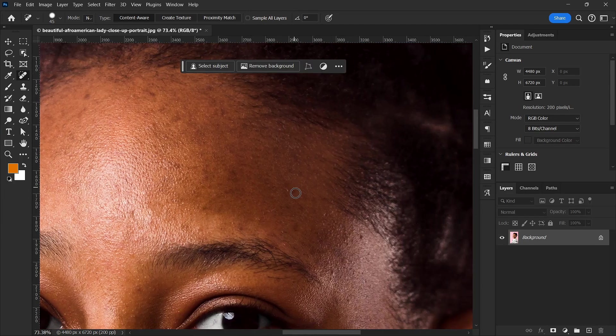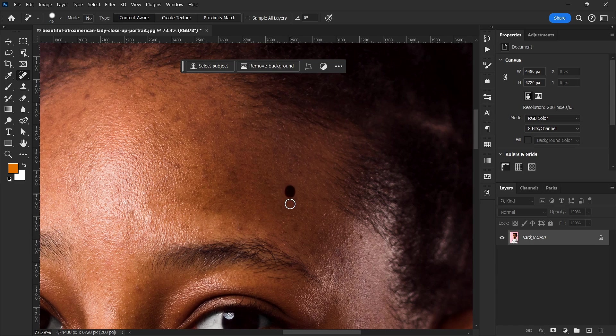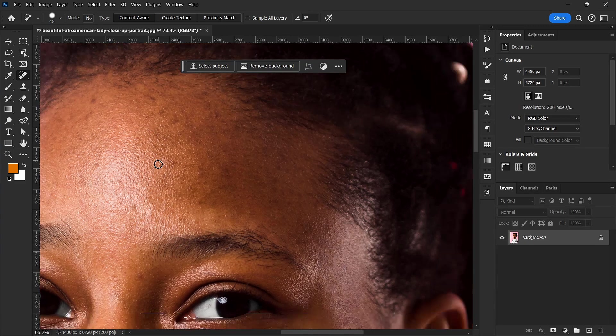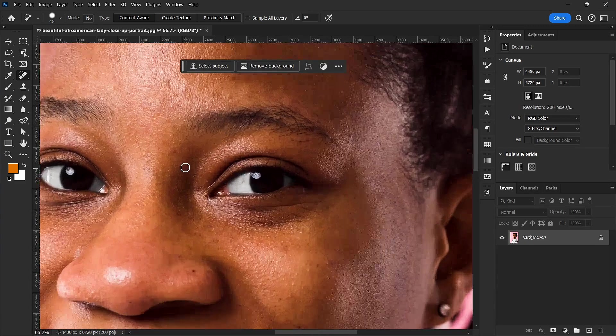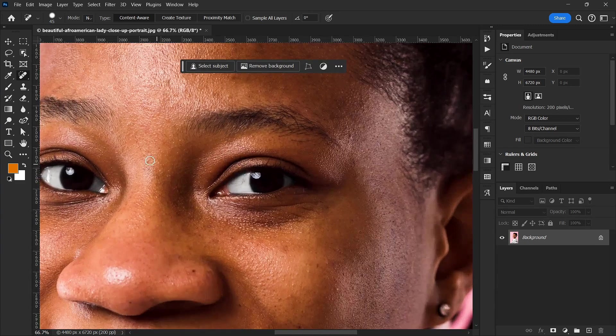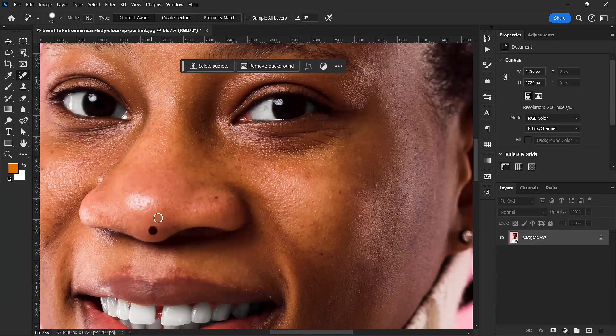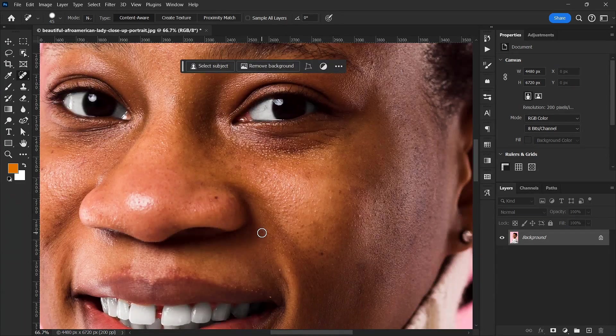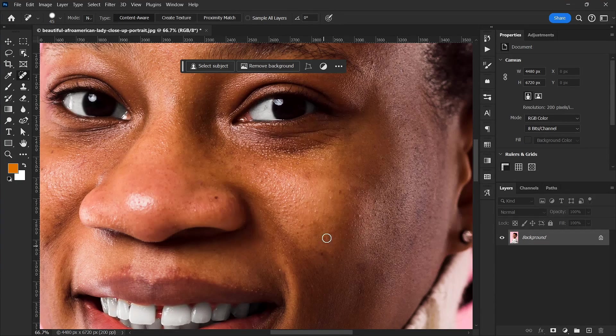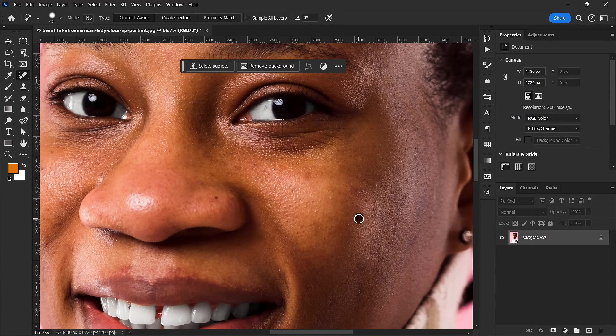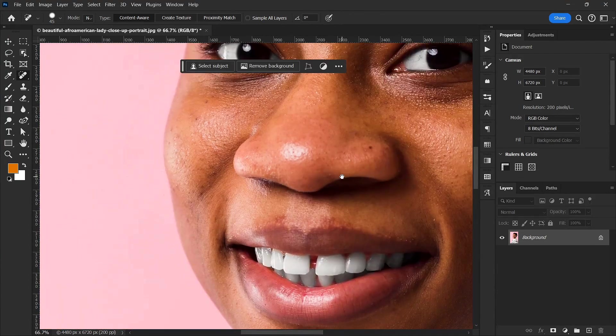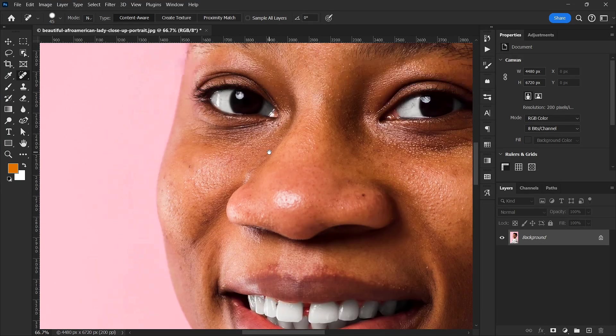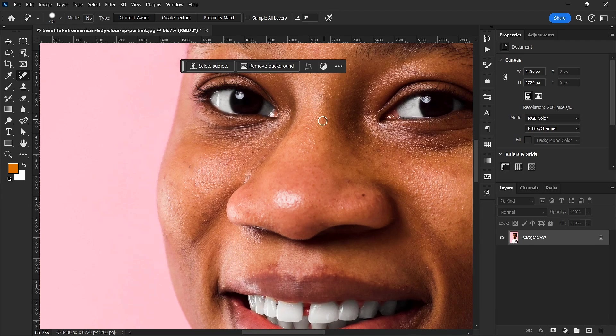You don't remove all of them so that you can still keep a natural feel to the image. So you just keep removing the ones that are too visible. You want to keep some for that natural look, also like the one on the nose. I'm going to keep it, I'm going to just remove every other thing.